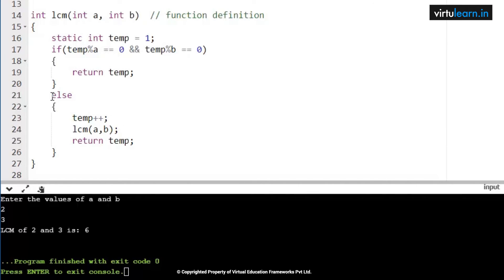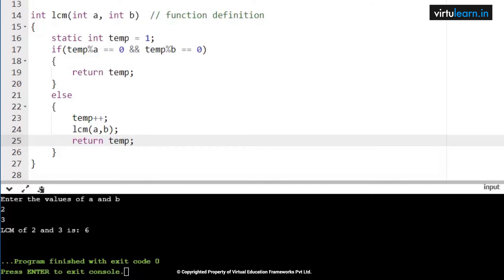In the function, a equals 2 and b equals 3. Static int temp equals 1 — initially temp is 1. Check: 1 mod 2 == 0 AND 1 mod 3 == 0. Since 1 mod 2 gives remainder 1, the condition 1 == 0 is false. The if condition is false, so control goes to the else part. In the else part, temp++ makes temp equal to 2.